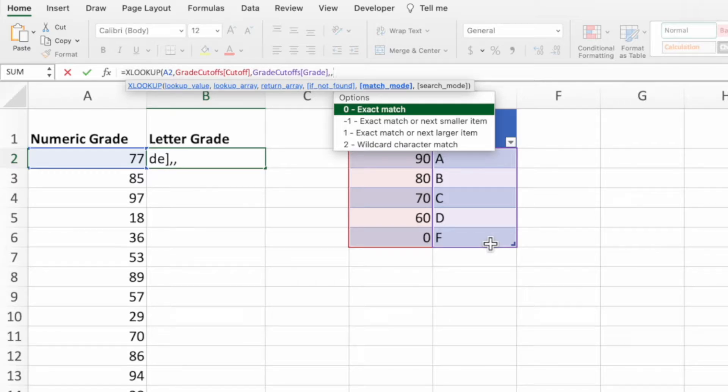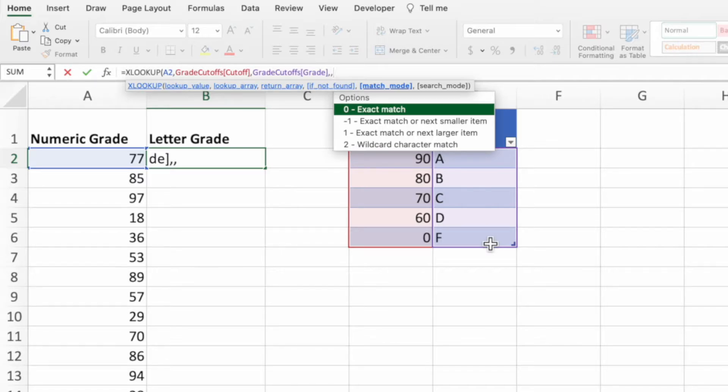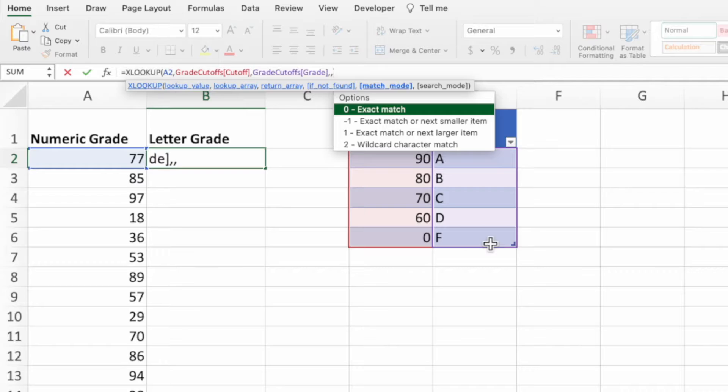Normally, we would enter a zero so that the function only returns a value when it finds an exact match. However, for this equation, the values in our cutoff column represent the lower bound to earn a certain grade. This means we want XLOOKUP to look for the value in the first parameter, and if it doesn't find an exact match in the second parameter, then find the closest match that's smaller. For example,